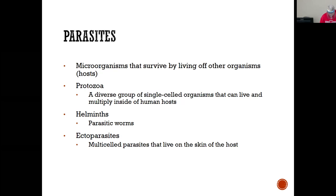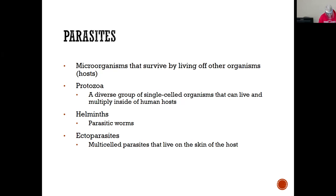Helminths are known as the parasitic worms — multicellular organisms that can live either alone or in humans, including flatworms, tapeworms, and roundworms. Ectoparasites are multicellular organisms that live on the skin. Common examples are Pediculus humanus capitis — head lice — Phthirus pubis — pubic lice — and Sarcoptes scabiei, which causes scabies.